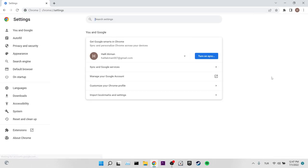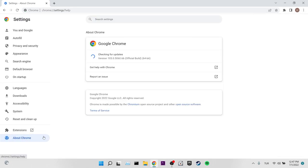Then we click on settings. After doing this, we click on about Chrome in the lower left. Chrome will automatically update if an update is available.